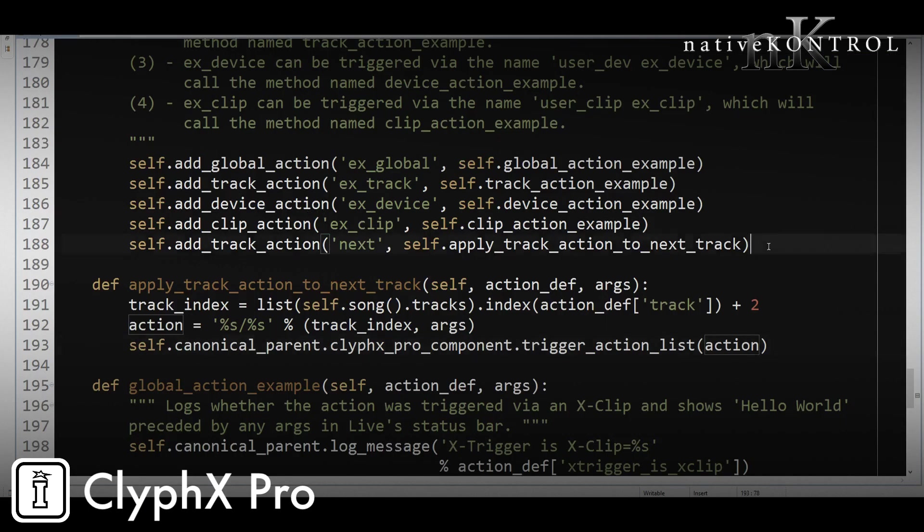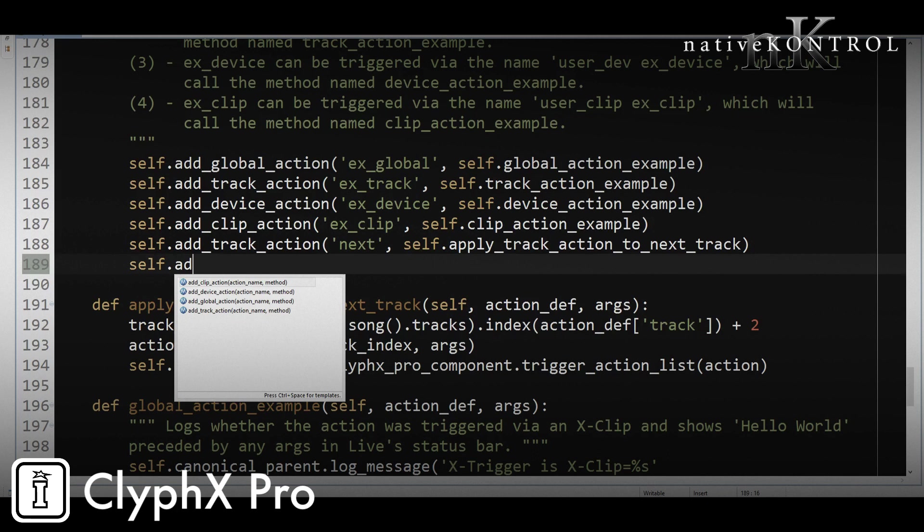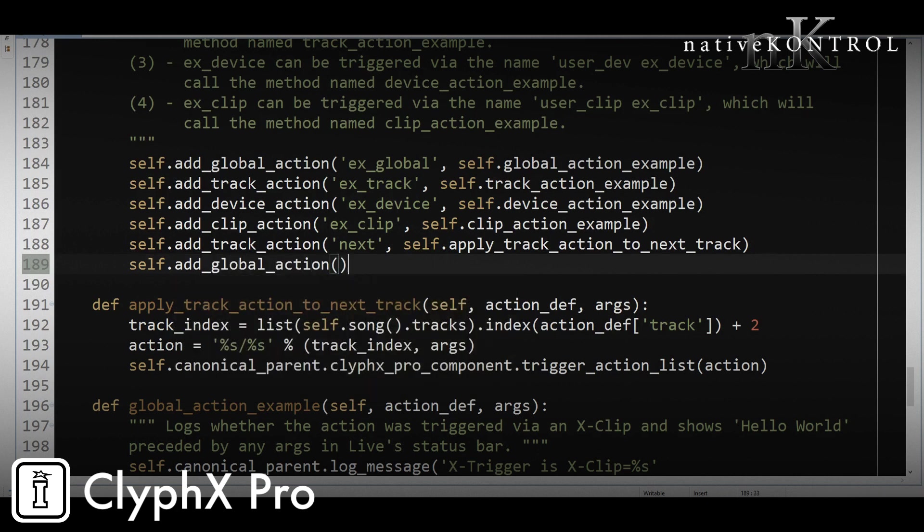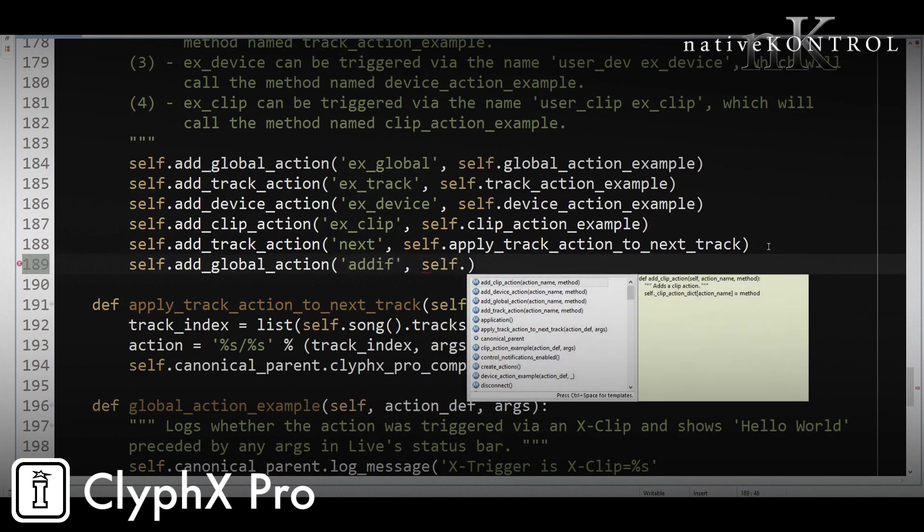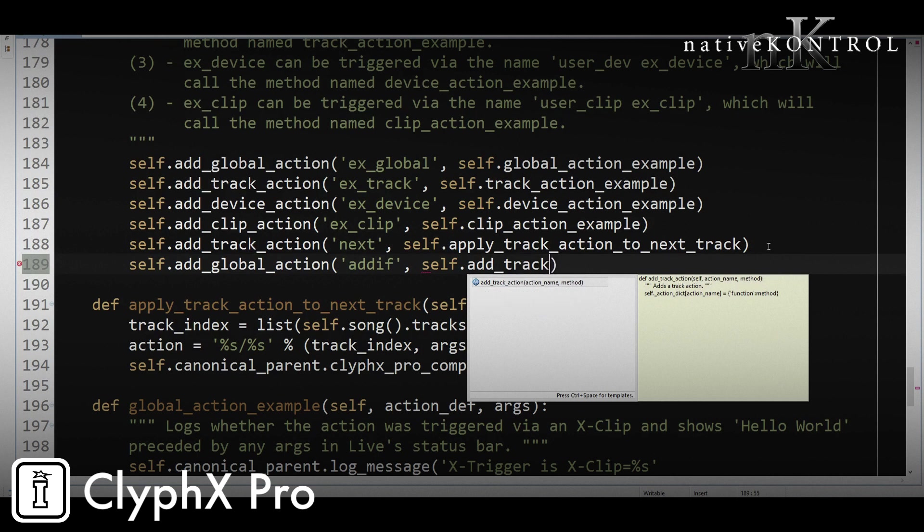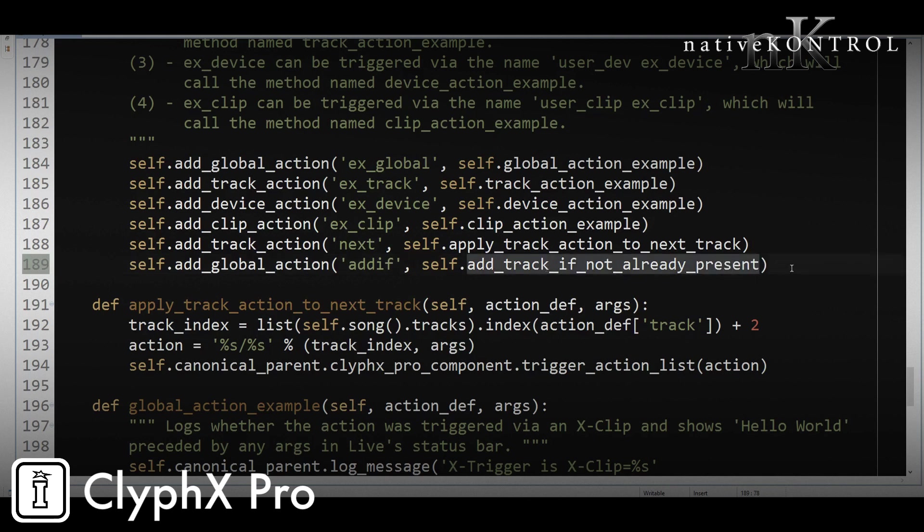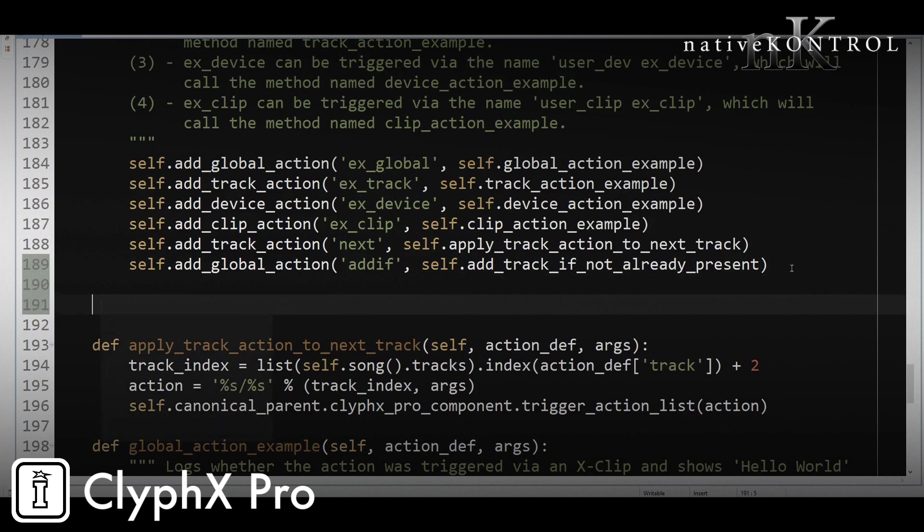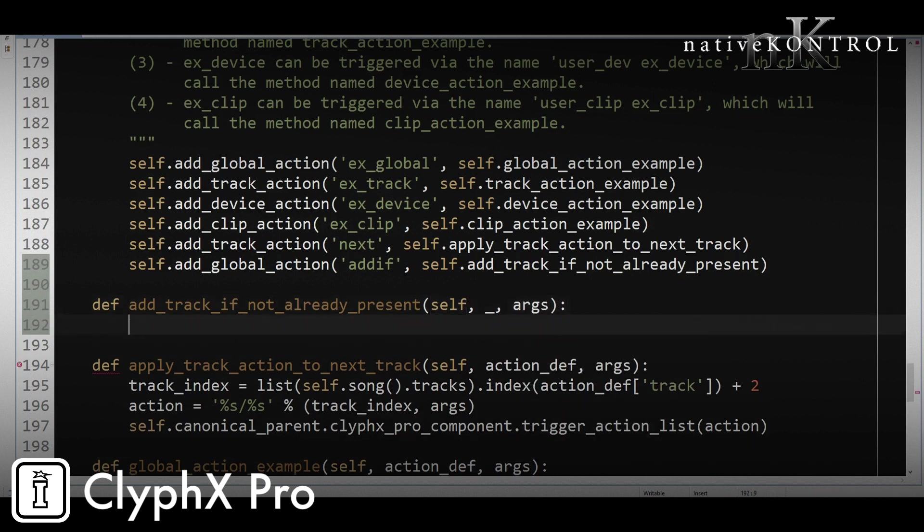So again, this is going to be a global action. Its name is going to be addif, and then we'll call it add_track_if_not_already_present. Okay, now let's define the code. In this case, we don't need the action_def, so we're just going to put an underscore to indicate that. We only care about the args here.